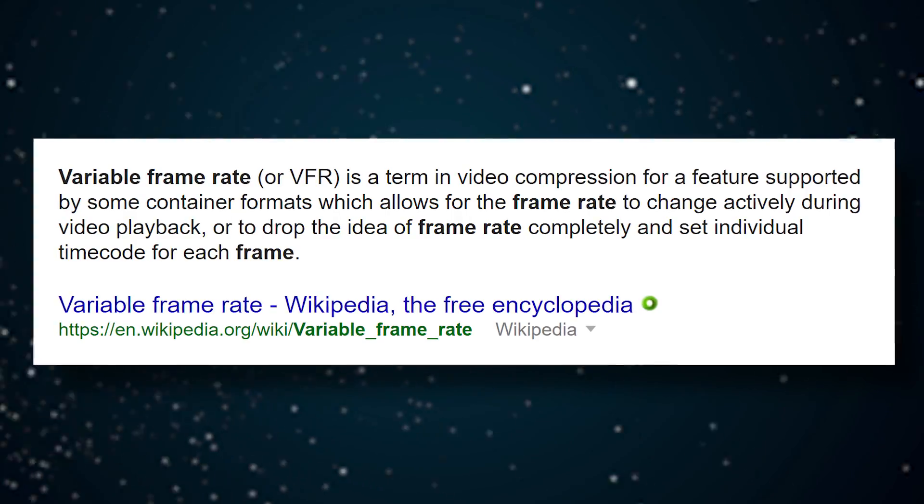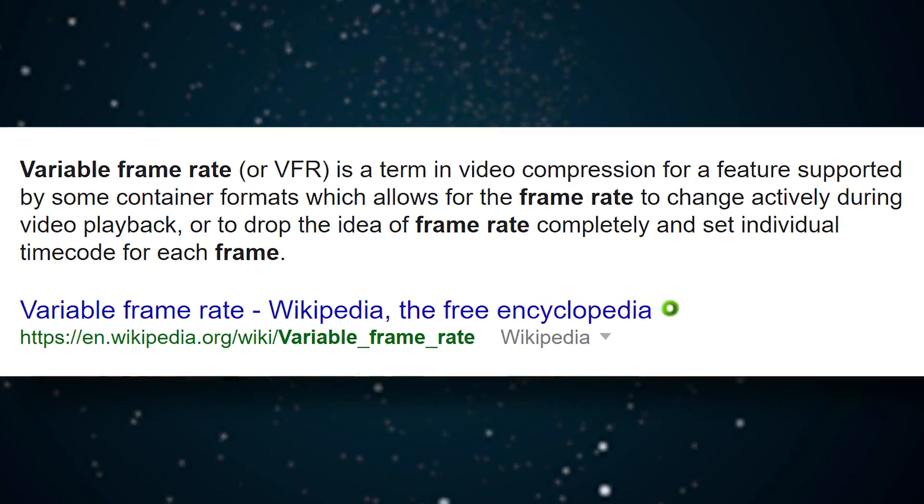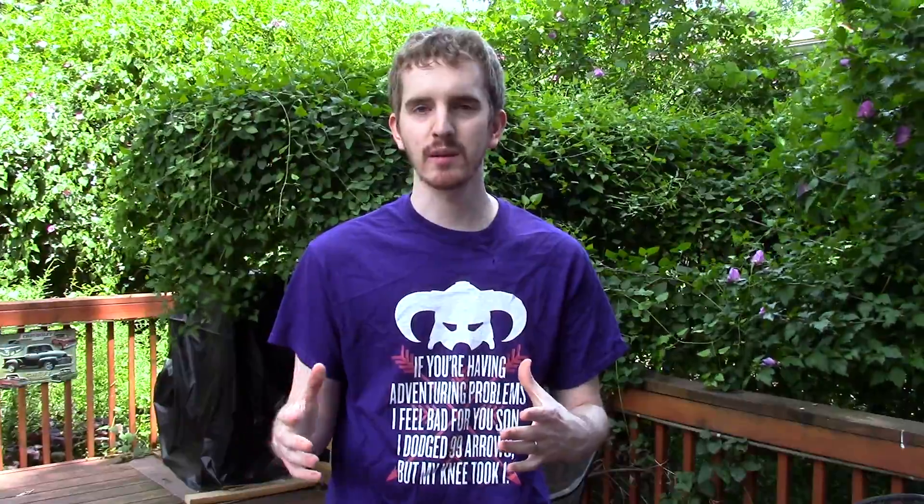Variable frame rate means that instead of being locked to a solid 30, 24, 29.97, or 60 FPS, your video actually fluctuates between 30, 60, 15, 30, and so on. Many webcam recording programs and many smartphone cameras use this as a means of continuing to maintain a high resolution even though they can't always keep up with the frame rate. Logitech webcams are very commonly plagued with this, or they just lock to 15 frames per second instead of trying for 30. Smartphone videos are very commonly plagued with this as well.